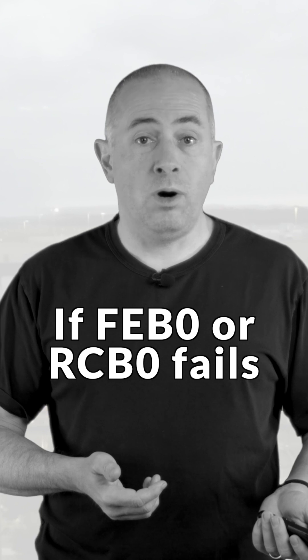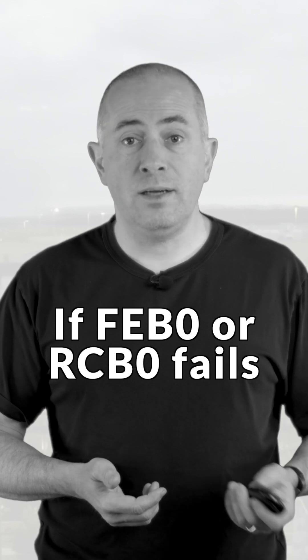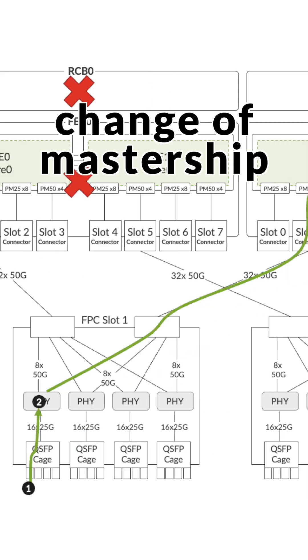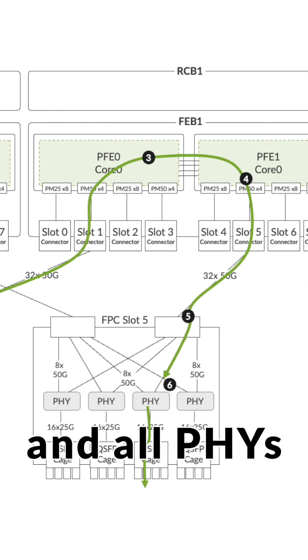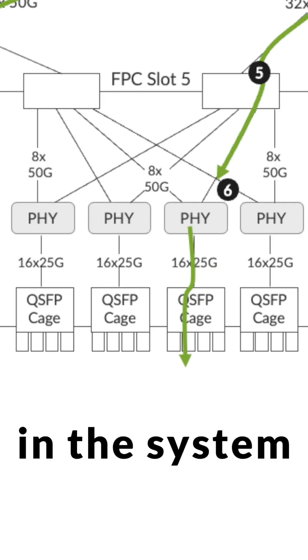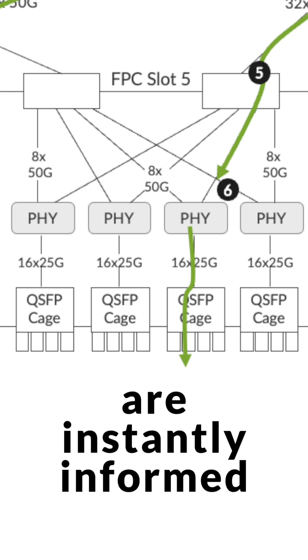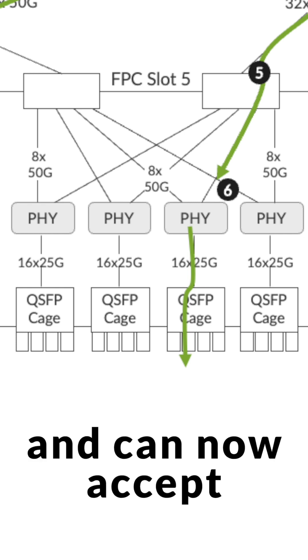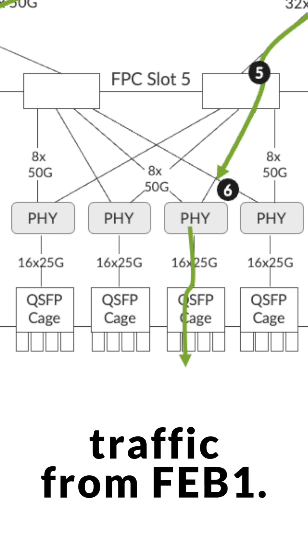If FEB0 or RCB0 fails, change of mastership is triggered and all PHYs in the systems are instantly informed and can now accept traffic from FEB1.